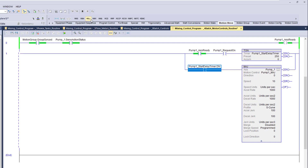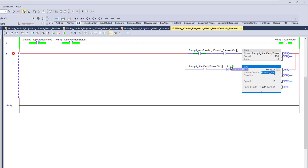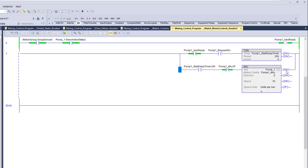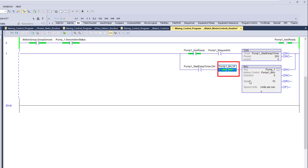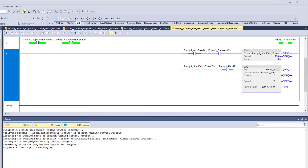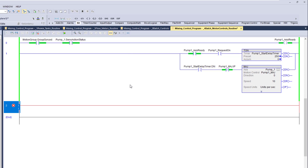We still need to add another feature. We'll grab a bit and say that the pump MAJ is not in progress (IP). There are several bits on motion commands: enable, done, error, and IP — in progress. We don't want to keep commanding this if it's already in progress.